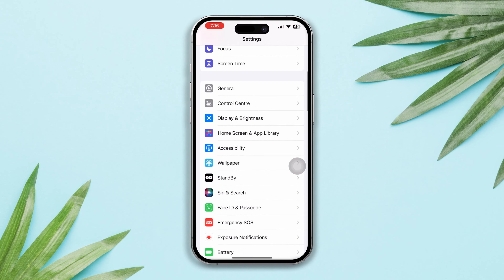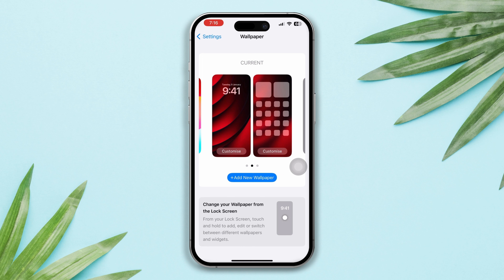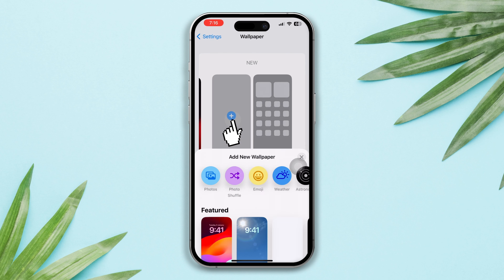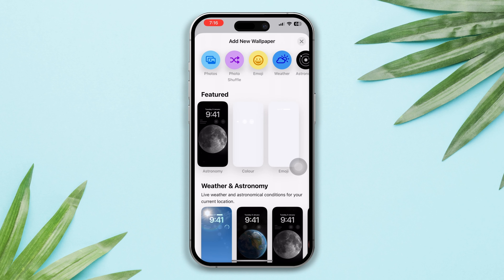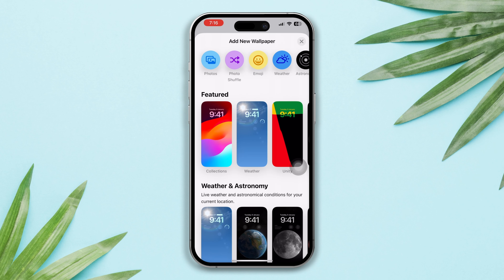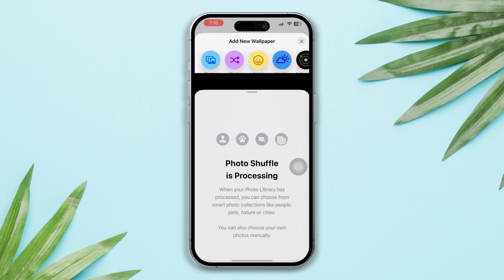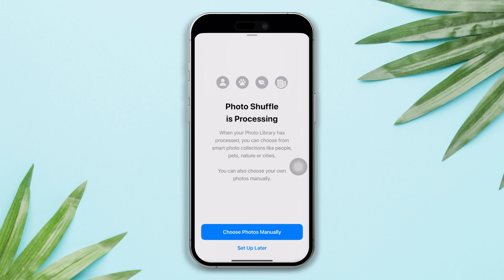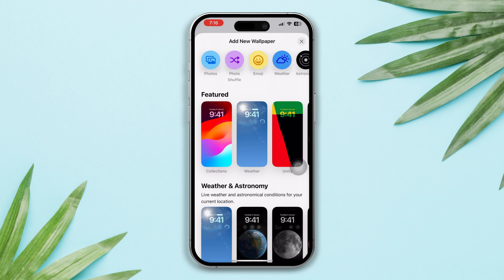First, open Settings, scroll down, tap Wallpaper, then tap Add a New Wallpaper. The change wallpaper feature on the lock screen shows up when you select Photo Shuffle. To disable it, select another wallpaper option from here except Photo Shuffle.